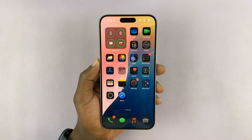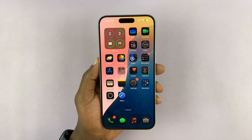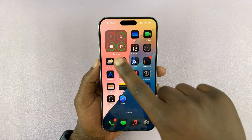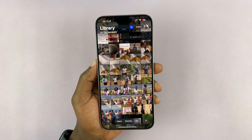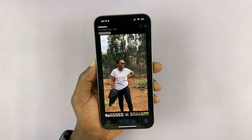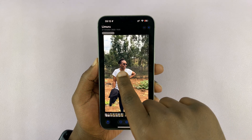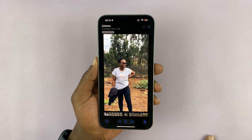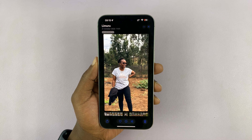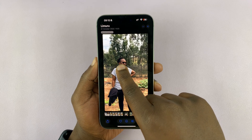In today's tech tip, I'll be showing you how to remove the background from photos on your iPhone. Go to your iPhone's gallery and find a photo. To remove the background, long press on the subject. This works best for photos of people and animals, so touch somewhere along the face.